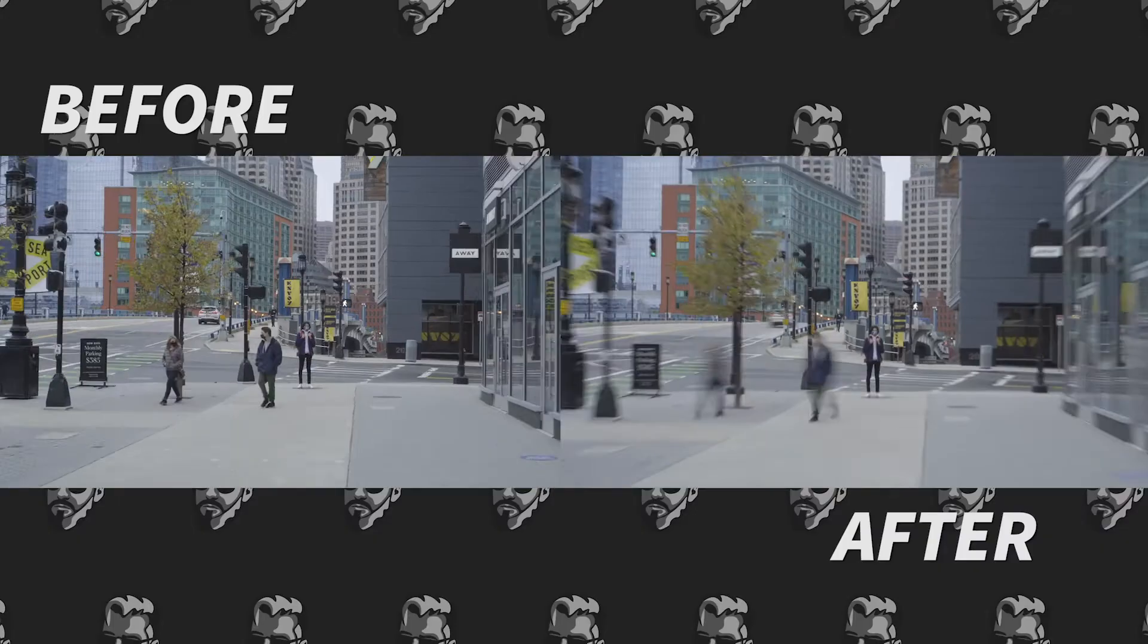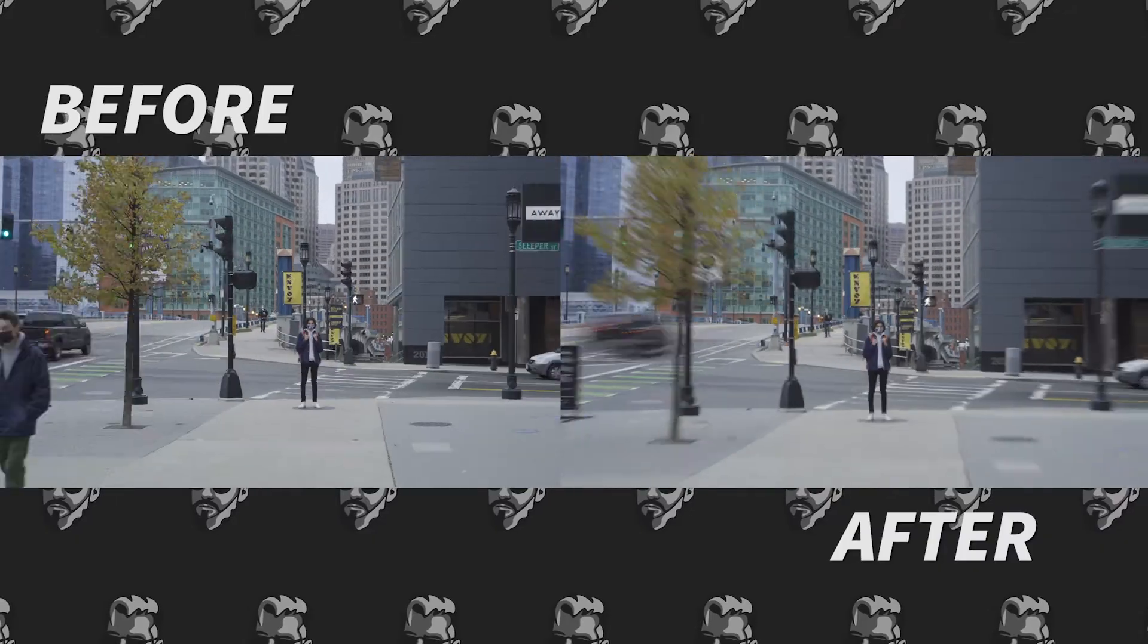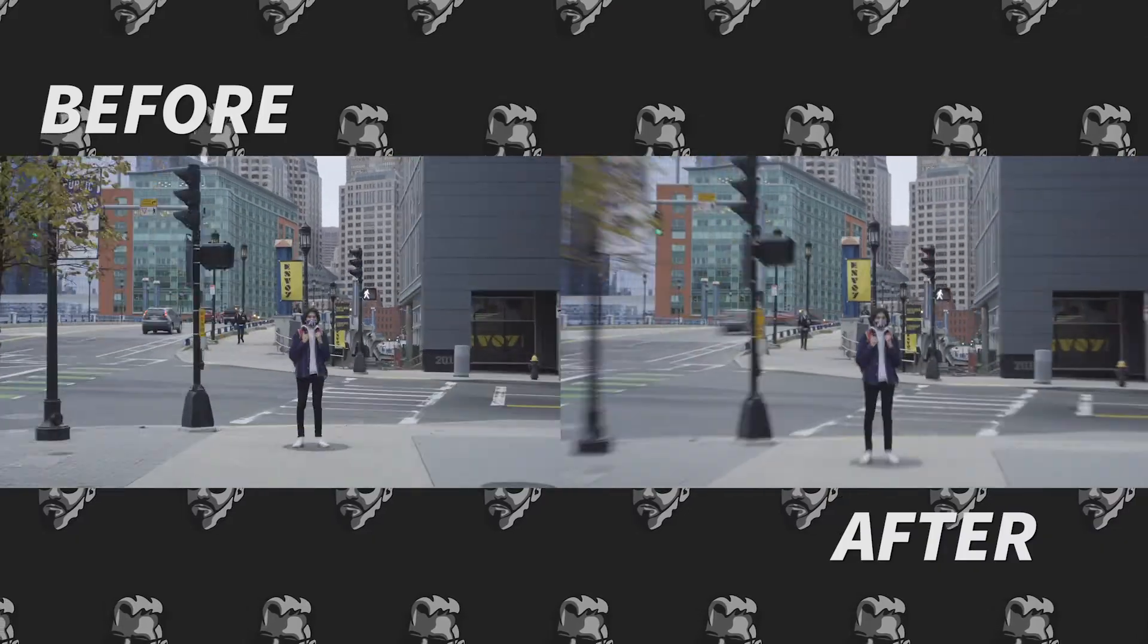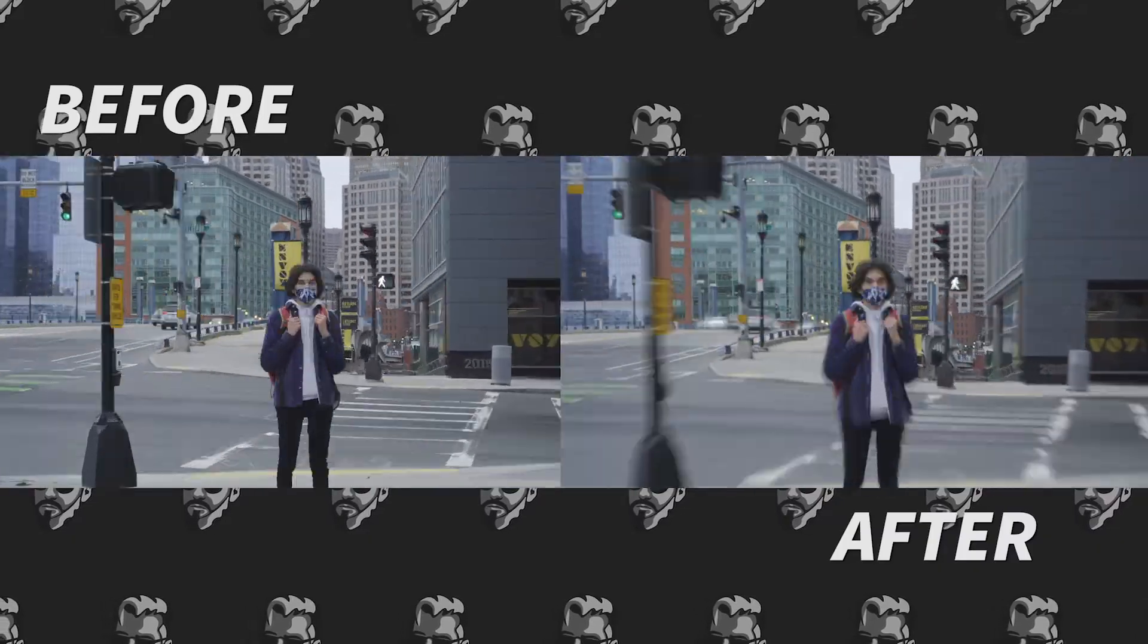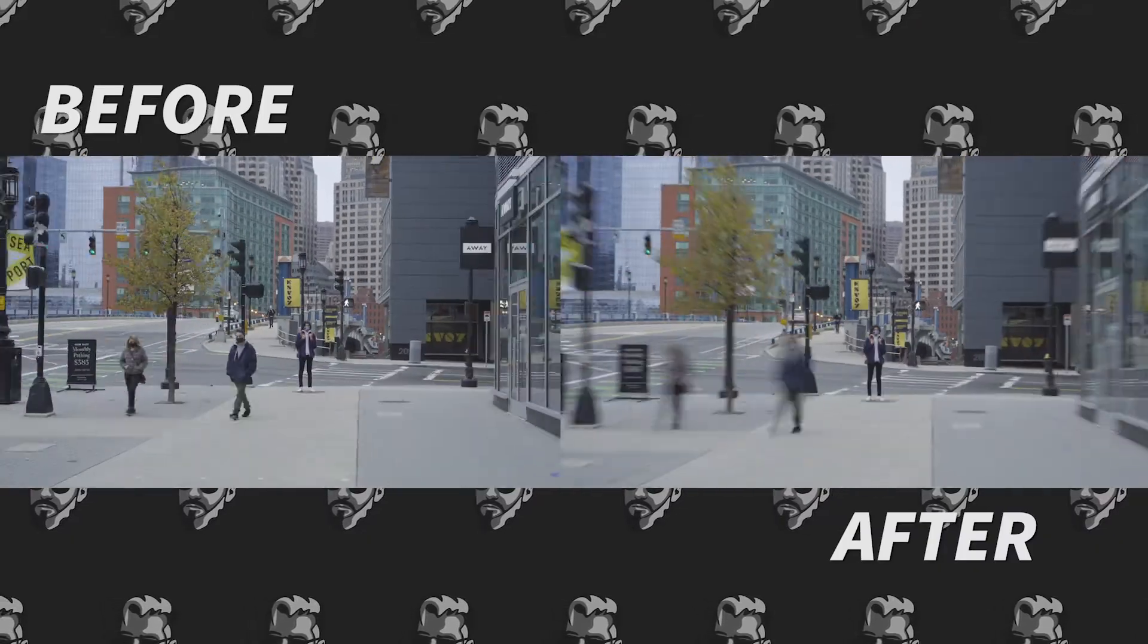And now we can take a look at the side-by-side so that you can see what it looks like before and after.